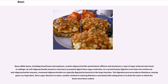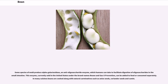Many edible beans, including broad beans and soybeans, contain oligosaccharides — particularly raffinose and stachyose — a type of sugar molecule also found in cabbage. An anti-oligosaccharide enzyme is necessary to properly digest these sugar molecules. As a normal human digestive tract does not contain anti-oligosaccharide enzymes, consumed oligosaccharides are typically digested by bacteria in the large intestine. This digestion process produces flatulence-causing gases as a byproduct.